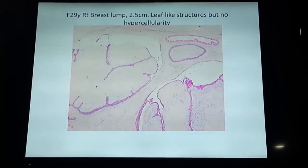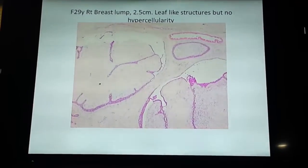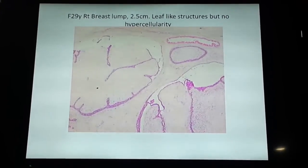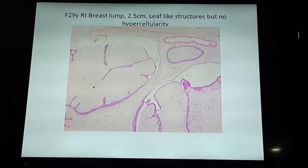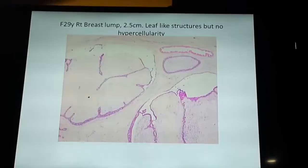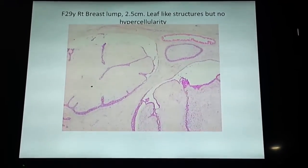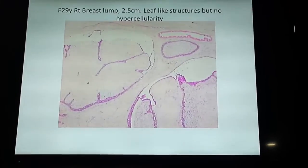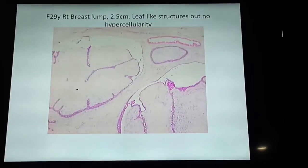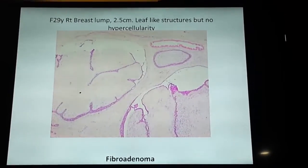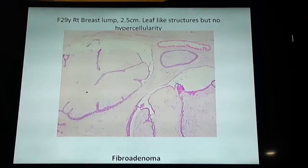So this is a lesion here where you can see leaf-like structures, but this is an infracanalical fibromyalinoma because the similarity is minimal — it's not really vital. So the diagnosis here is fibromyalinoma, even though what you can call leaf-like structures exist where the lesions are affected. Leaf-like structure is present, but the similarity is low.